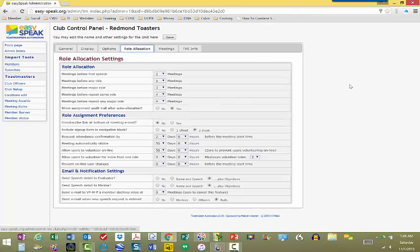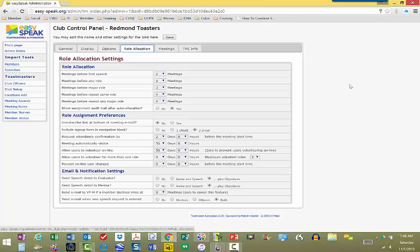Role allocation. This one is the engine behind how EasySpeak auto assigns people. So, when a VPE creates a meeting, what they will do is the meeting will get created, and then they can auto assign who the system itself is going to say, so-and-so hasn't been Toastmaster in a while, so I'm going to put that person in as Toastmaster. So, the engine behind EasySpeak is using this algorithm, and it's based on what you have put here.